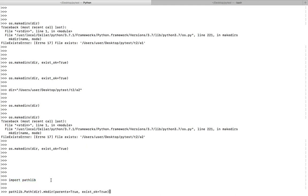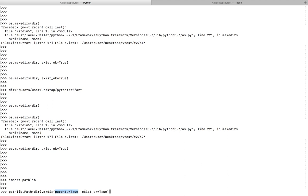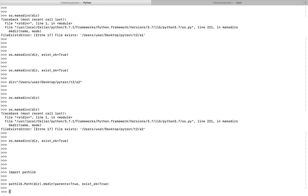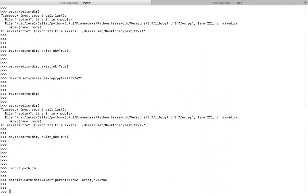Use pathlib.Path, then you have to specify the path here. Right now this path already exists. Then call .mkdir, make parents equal to true, exist_ok equal to true. This time you will not get an error, but if you remove this path you'll get the same error.